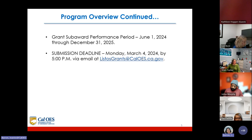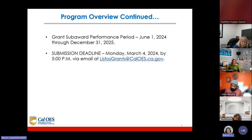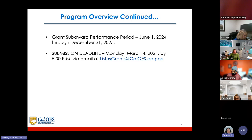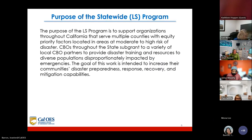The grant subaward performance period is June 1st, 2024 through December 31st, 2025. The submission deadline is Monday, March 4th, 2024 by 5 p.m. via email at listosgrants@caloes.ca.gov. Please make a note of this date — it is very important if you intend to apply. All grants share the same deadline of Monday, March 4th, 2024 by 5 p.m.